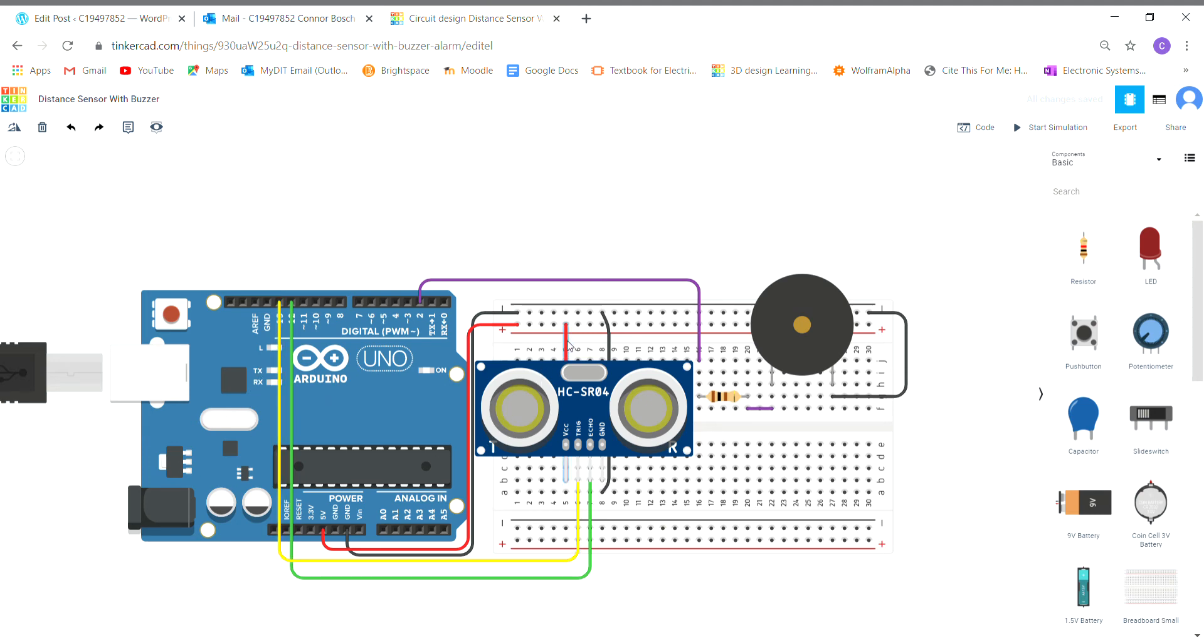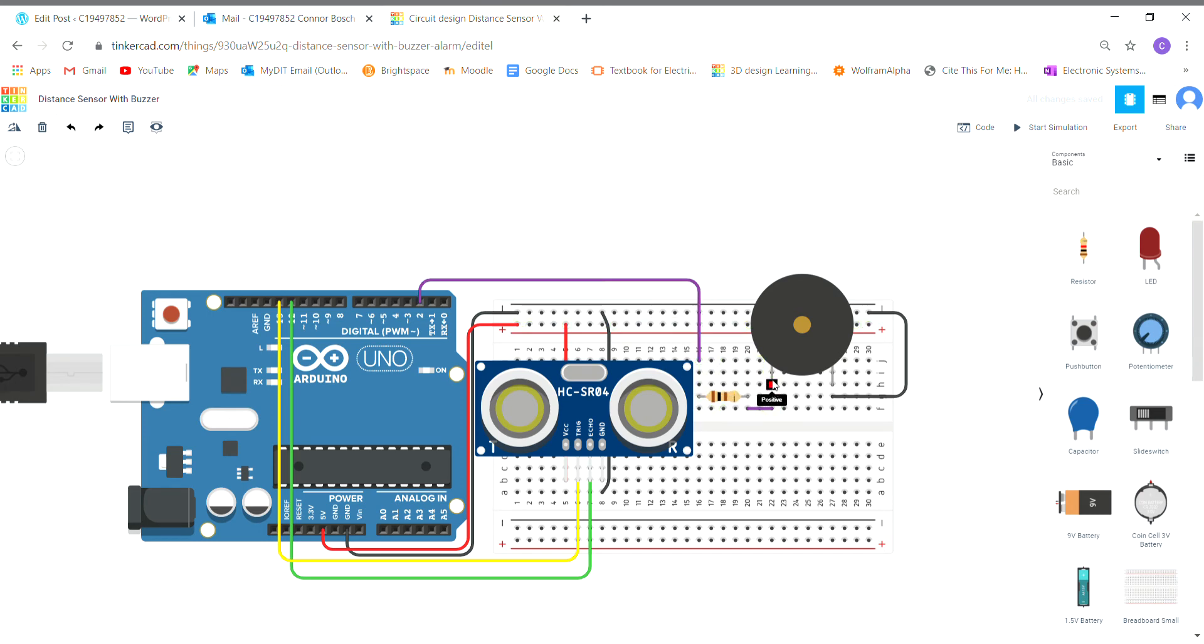I have the VCC pin going to the 5 volts bus here, which is being fed from the 5 volts pin on the Arduino. Pin D2 here is going straight down through this 100 ohm resistor and it's going straight to the positive terminal of the passive buzzer here, and then it's going straight to the ground.